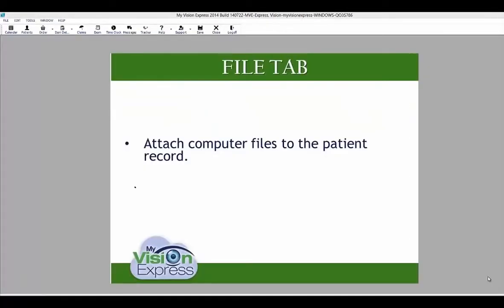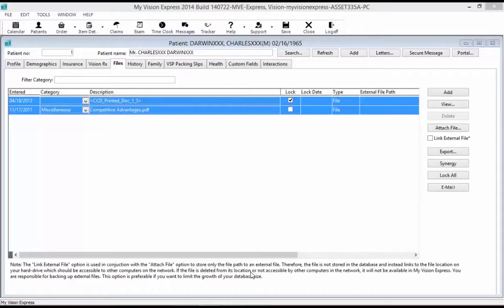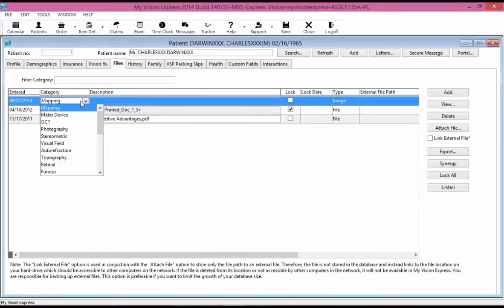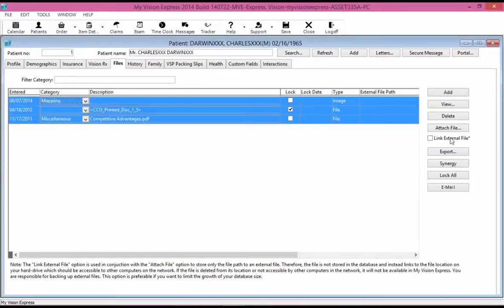Under the File tab, you will be able to attach computer files to the patient's record. To attach a file, click the Add button on the right, enter a category and a description once the new line is generated, and you can select from the drop-down of categories. To attach a file, select the attach file button on the right-hand side. To link a file, make sure you select the link external file box. To attach a scan, select the view button on the right-hand side.